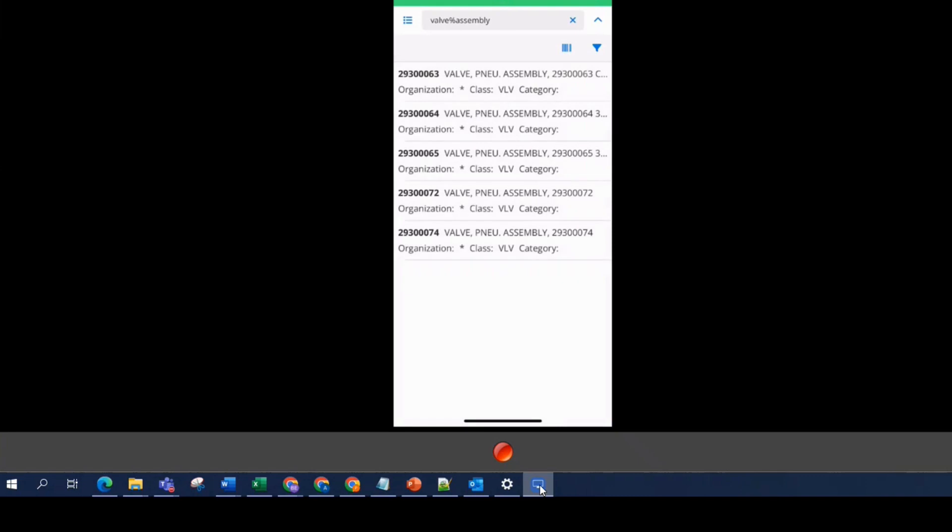So this is extremely helpful if your technicians have an extensive part list and they want to narrow things down searching for multiple words. They can use the percent sign in their data spy to hopefully locate the part that they're looking for.